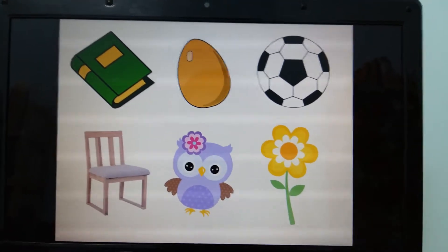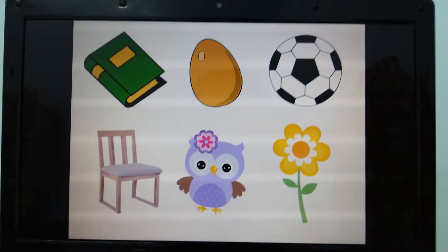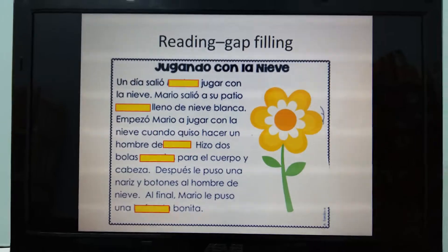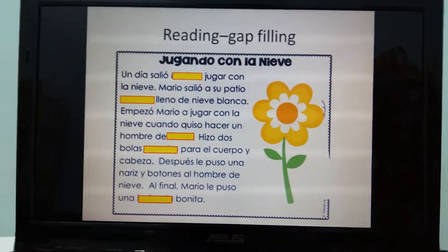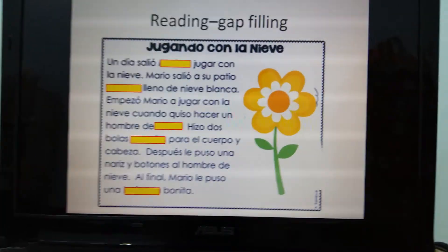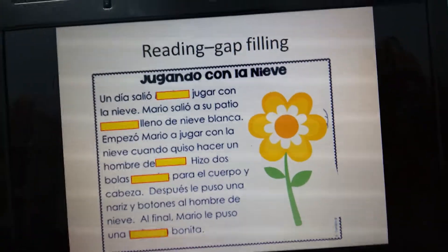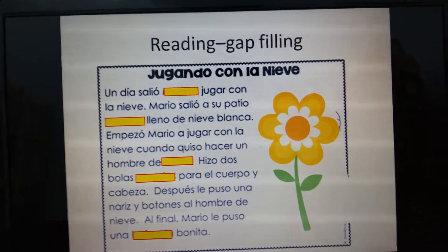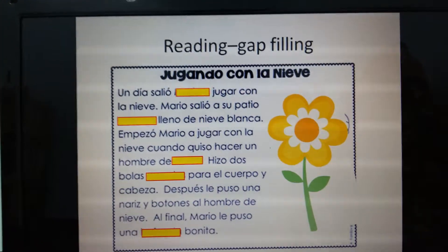Now say them again. Do you remember all of the words? Probably not, right? I would like you to fill all the words I have just shown you into this reading gap-filling task. Do you think the teacher provides enough vocabulary and practice structures for students in pre-teaching?